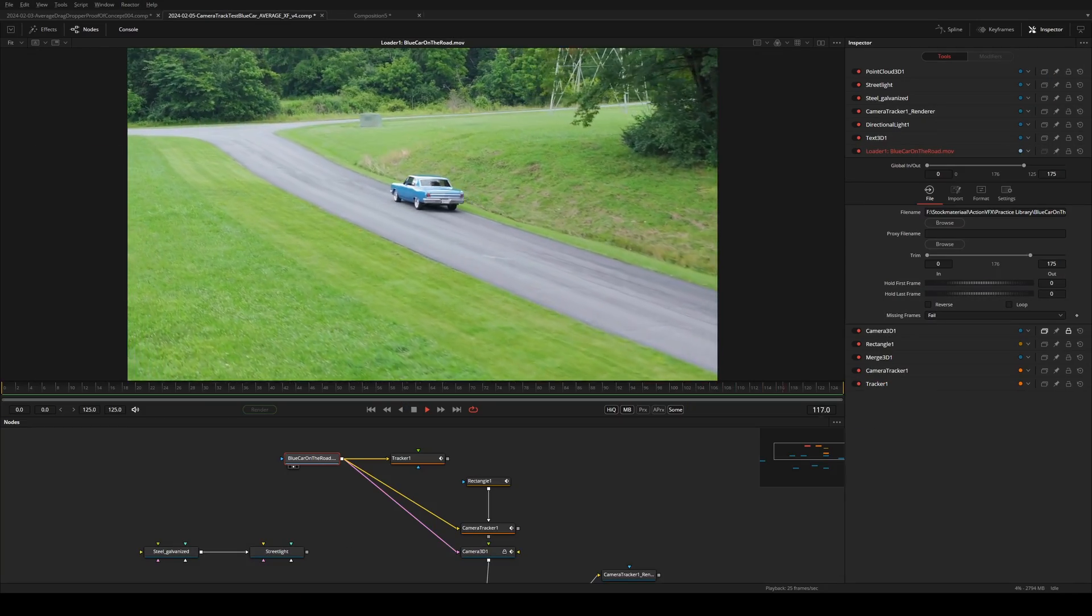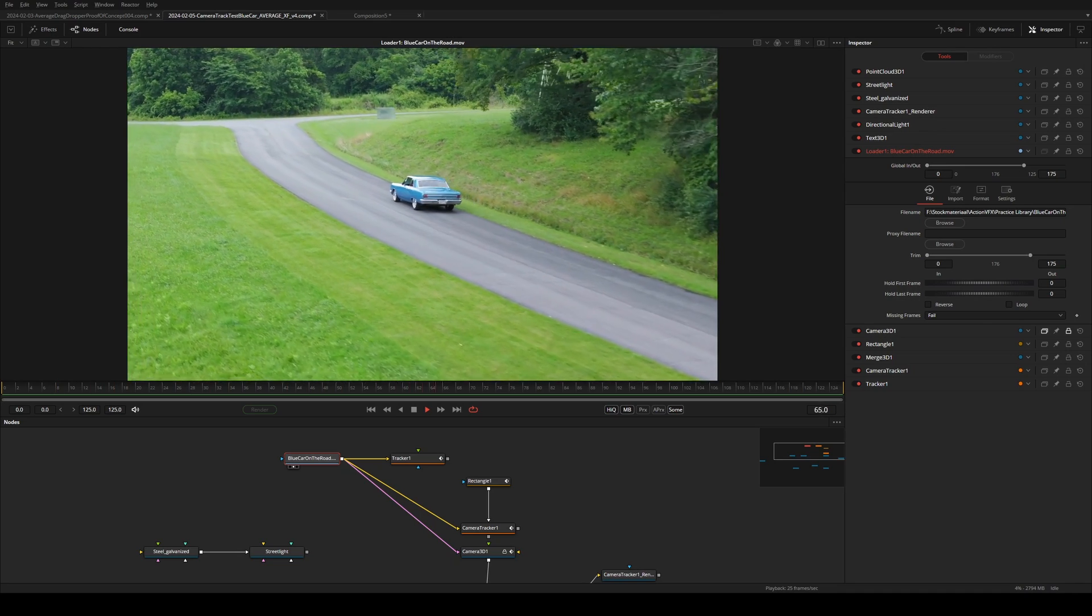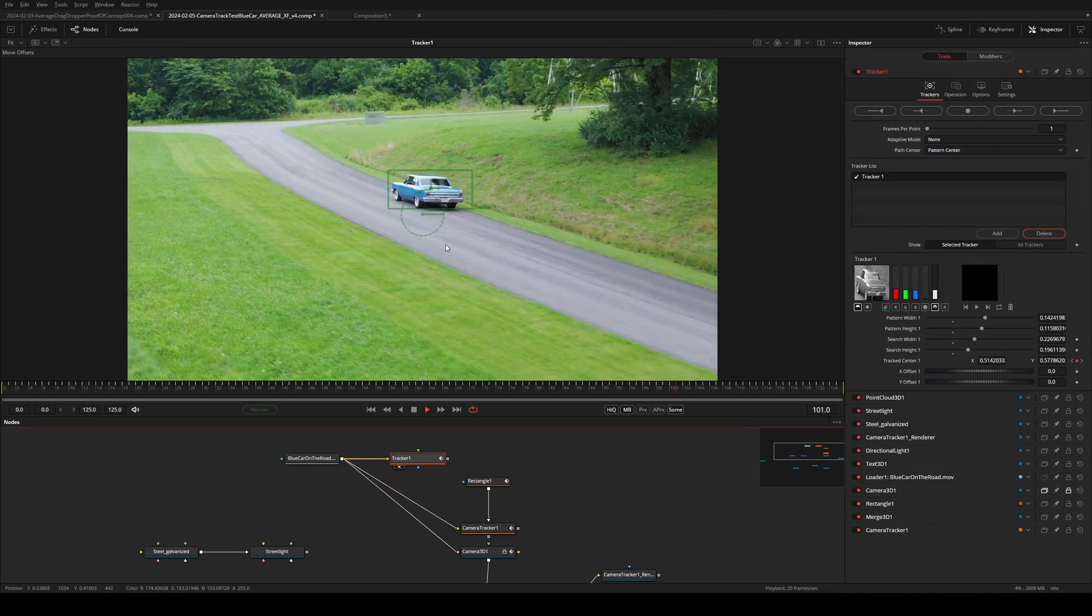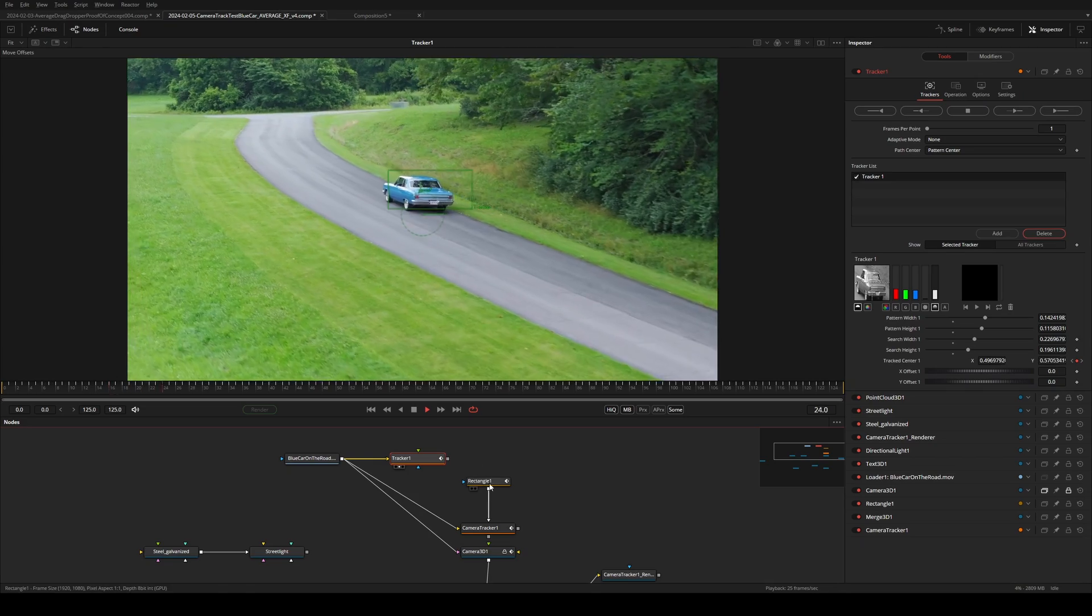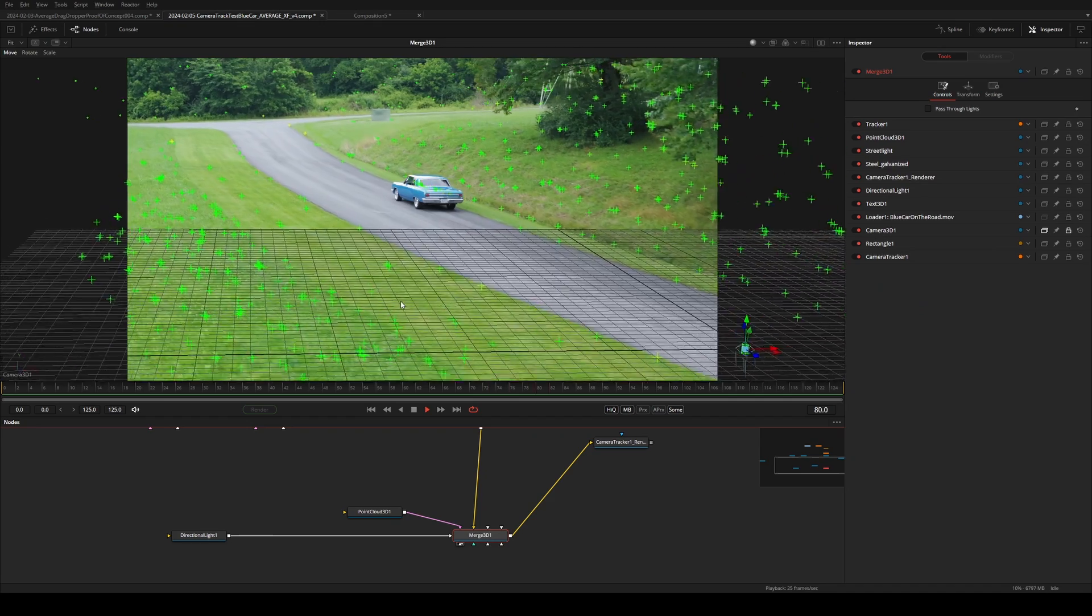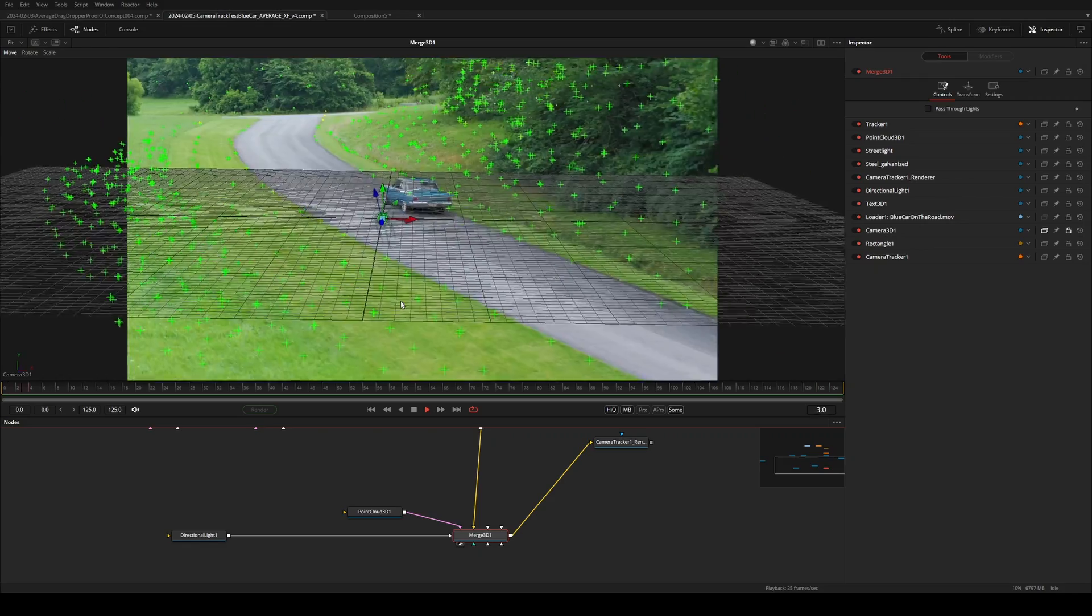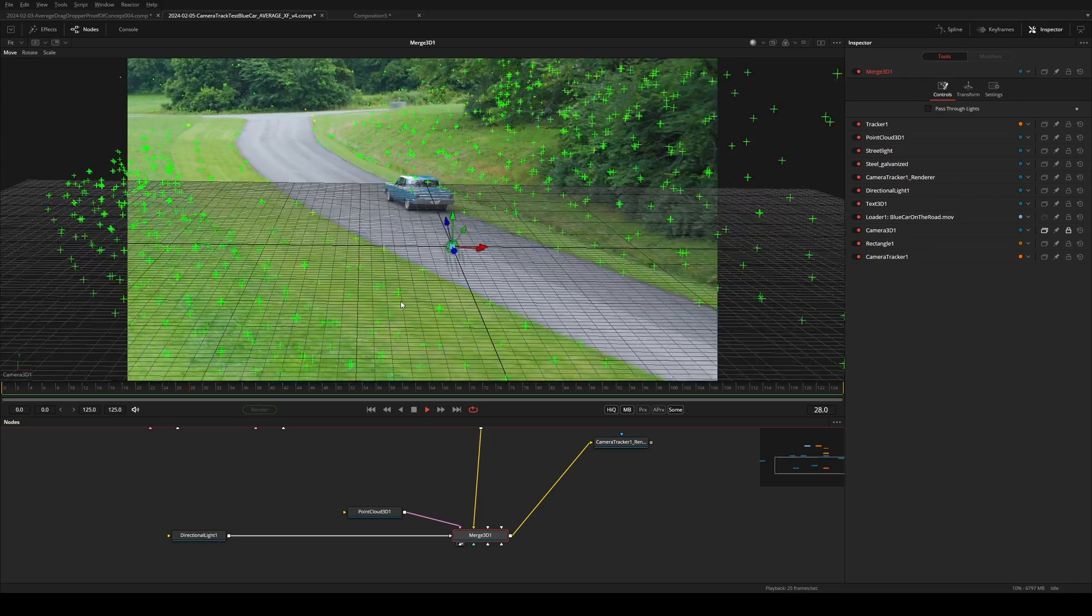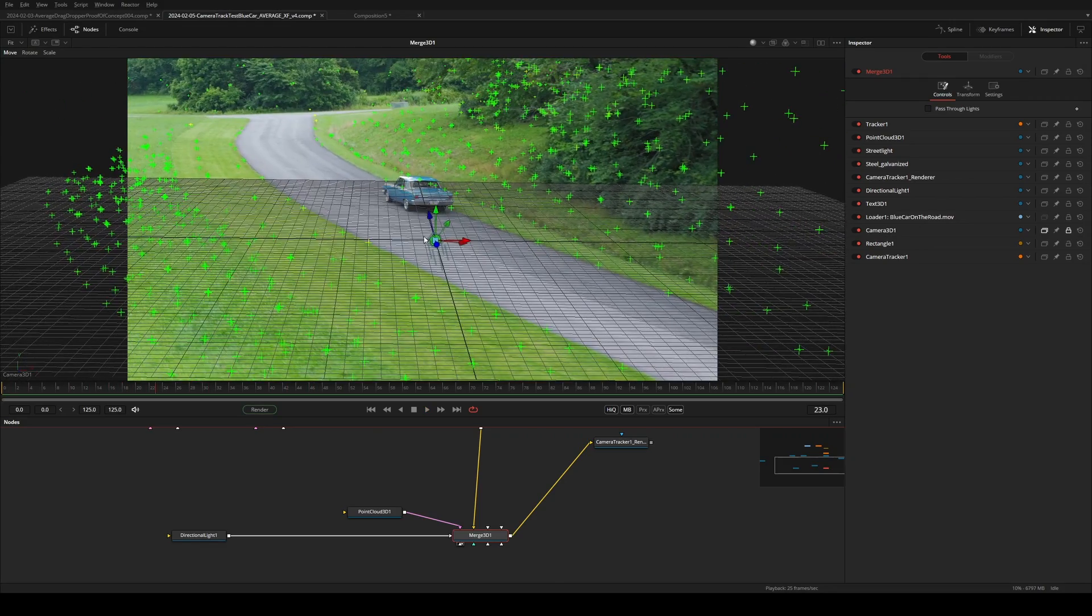Here is a shot from the ActionVFX practice library that I 3D tracked. First I used a regular tracker to mask out the moving car with an inverted rectangle mask. Then I did a camera track, solved and aligned the scene so that the origin of the scene is about here.